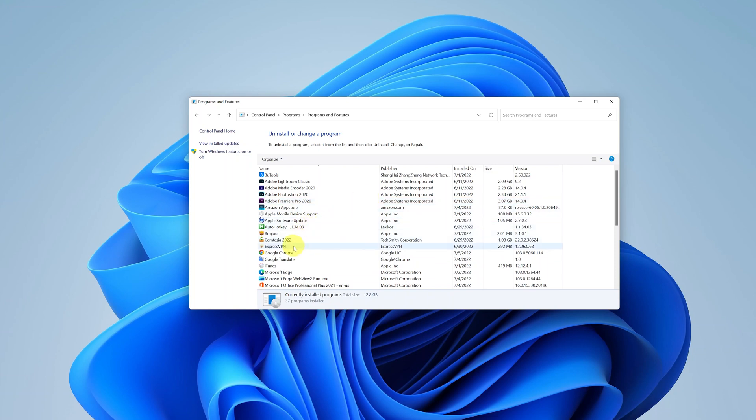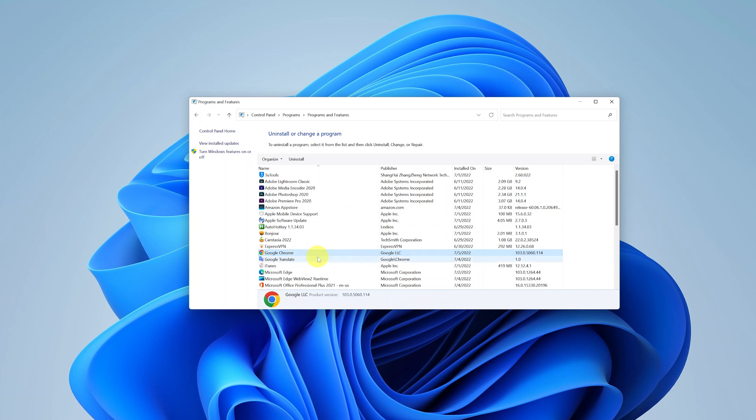For me I want to uninstall let's say the Google Chrome browser. So what you need to do is click on it once to select it, and then right click on it, and then select uninstall.